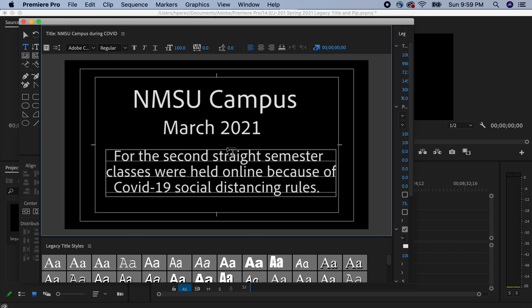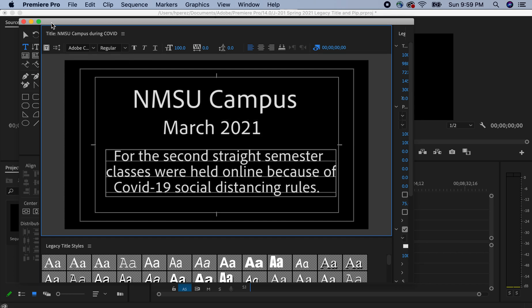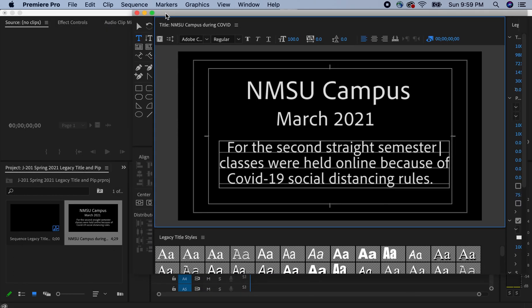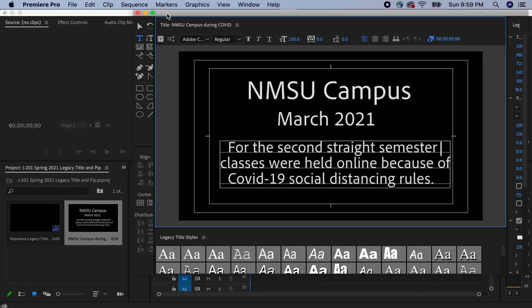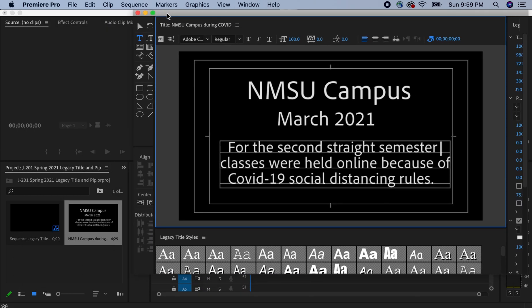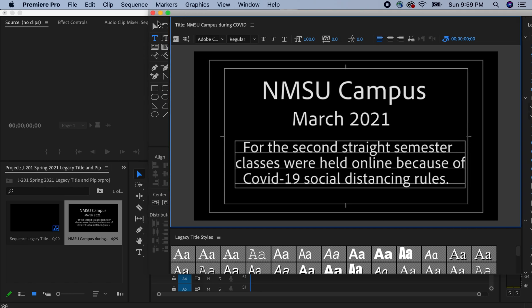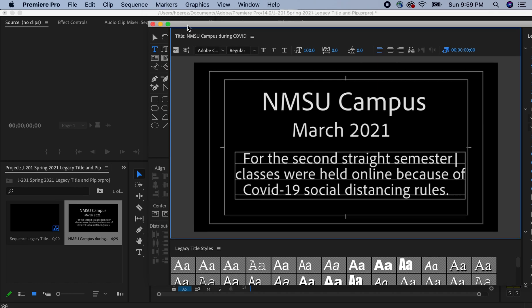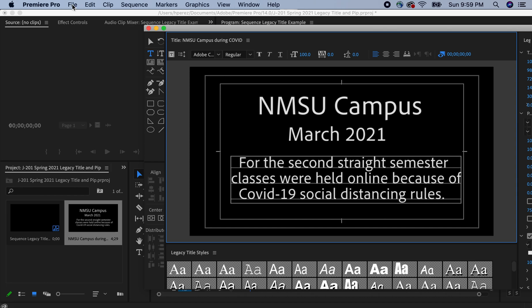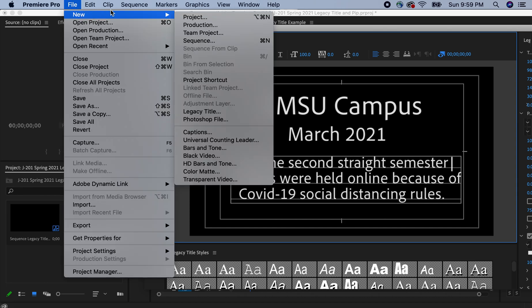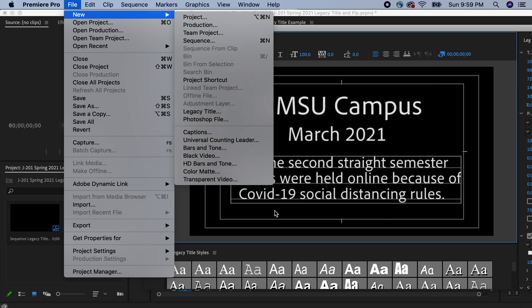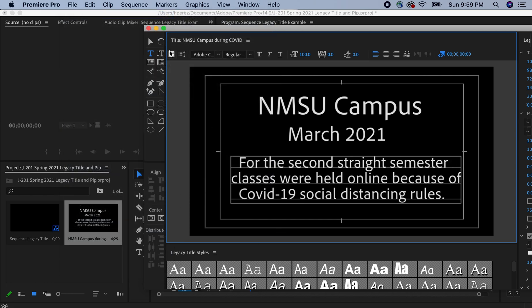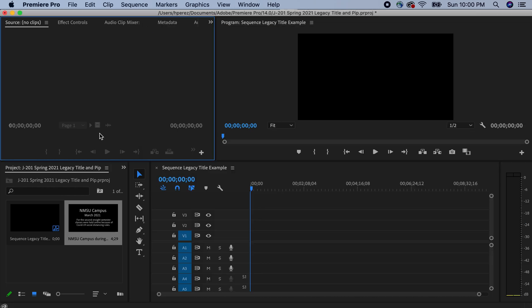And while you're writing out the text, the text is automatically being saved down here on the bottom. And I'm going to X out of the legacy title tool. Once again, this is a legacy title tool. It's under file. You go to new and then you go to legacy title. And then that's how you get started. I'm going to X out of this one.